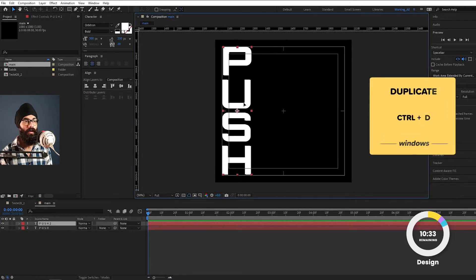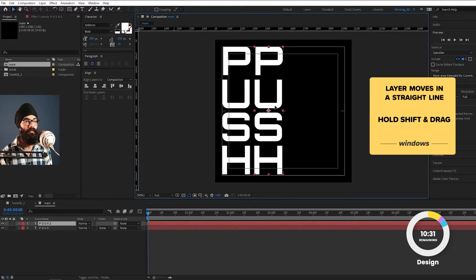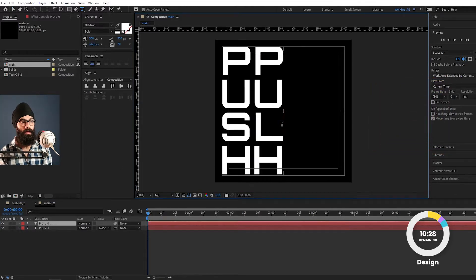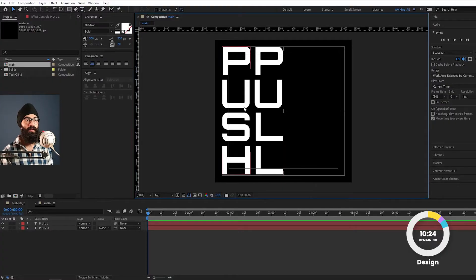We will select this layer and duplicate it with Ctrl-D. We will move it and type P-U-L-L on the left layer. Click on the text layer and change the contents. So now we have two text layers: PUSH and PULL.